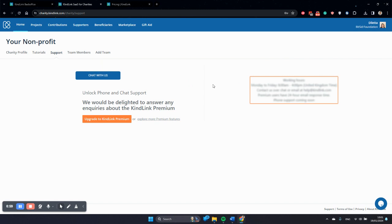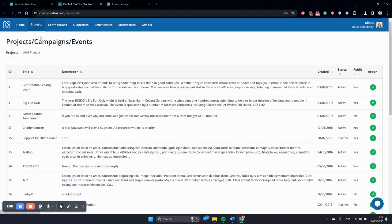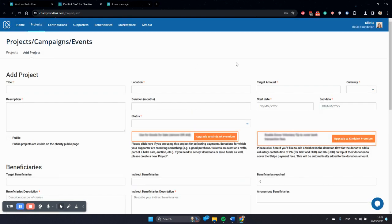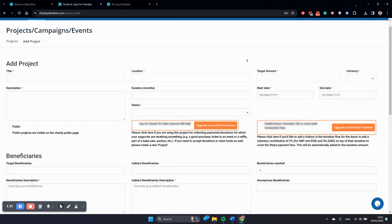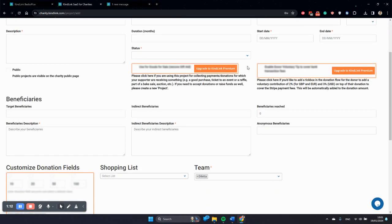Support and phone support will be available to premium features as well. Moving on to project management and project customizations. There are multiple customizations that are premium.